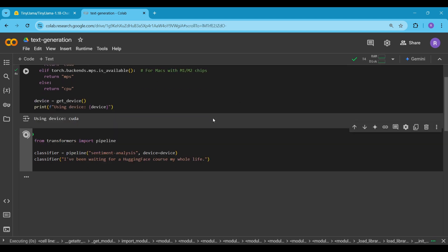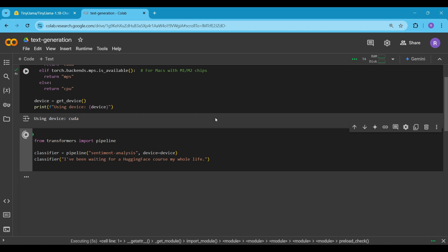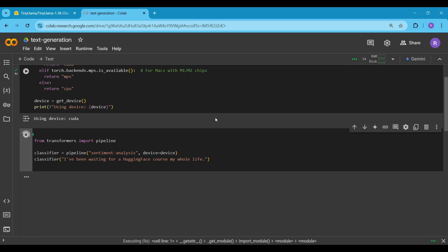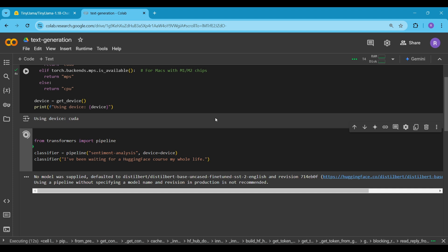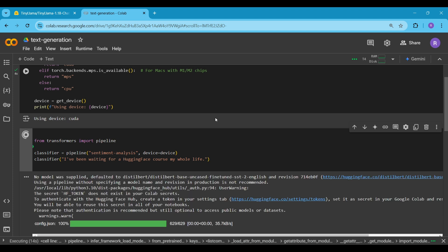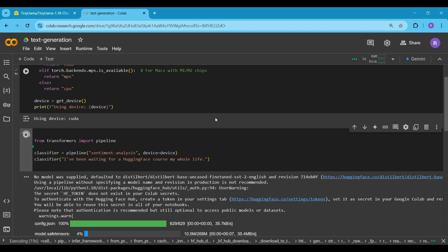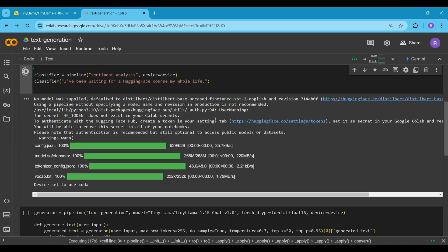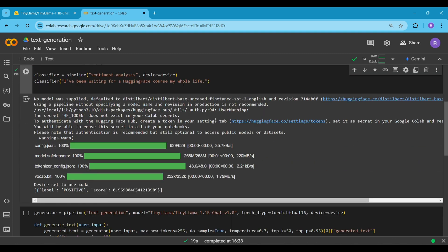Next, we import Pipeline from the Transformers library, which by default uses models like GPT-2 or other pre-trained models depending on the task. Here we set up a sentiment analysis pipeline and specify the device to run it on based on the earlier device configuration. The classifier analyzes the text "I've been waiting for a Hugging Face course my whole life" and determines whether the sentiment is positive, negative or neutral along with its confidence score.